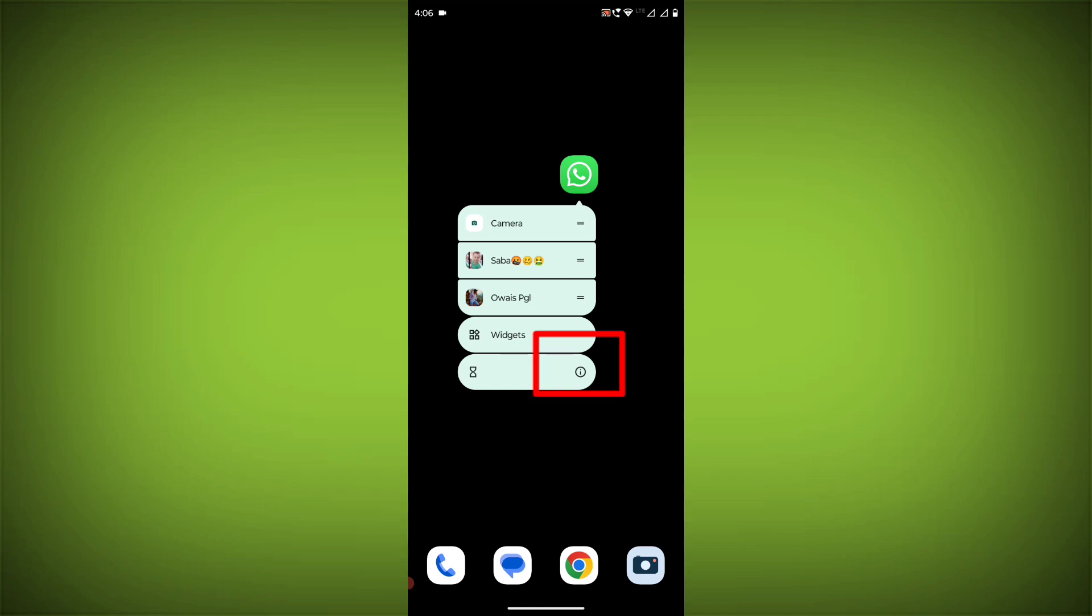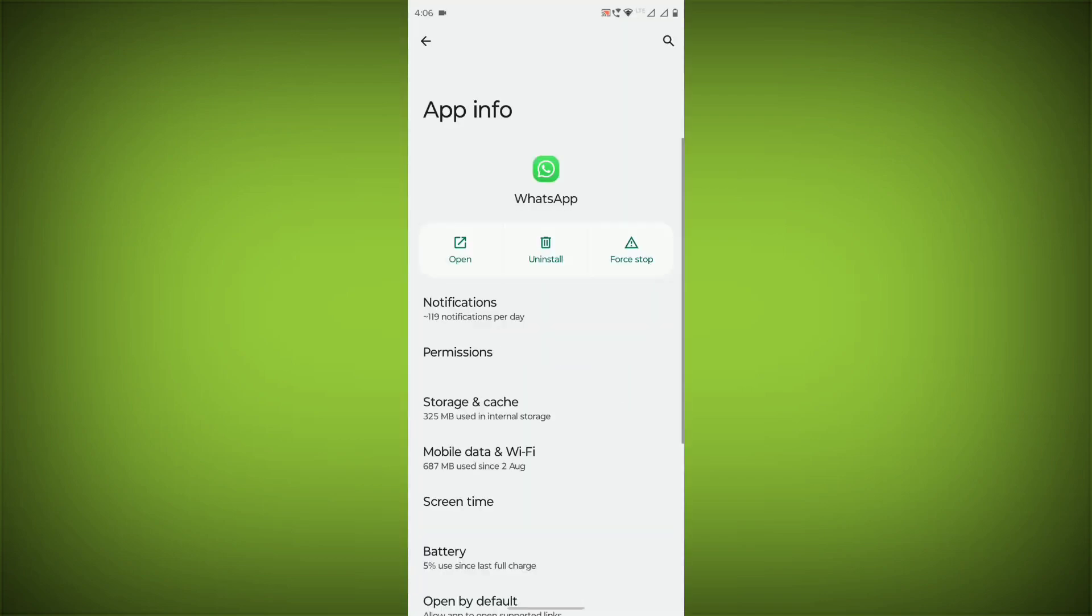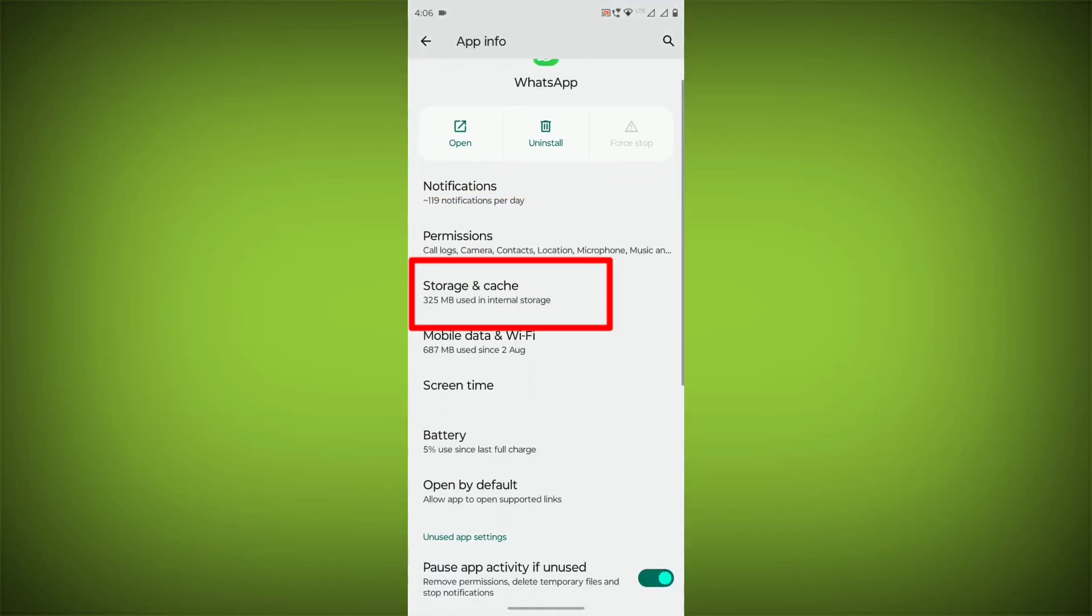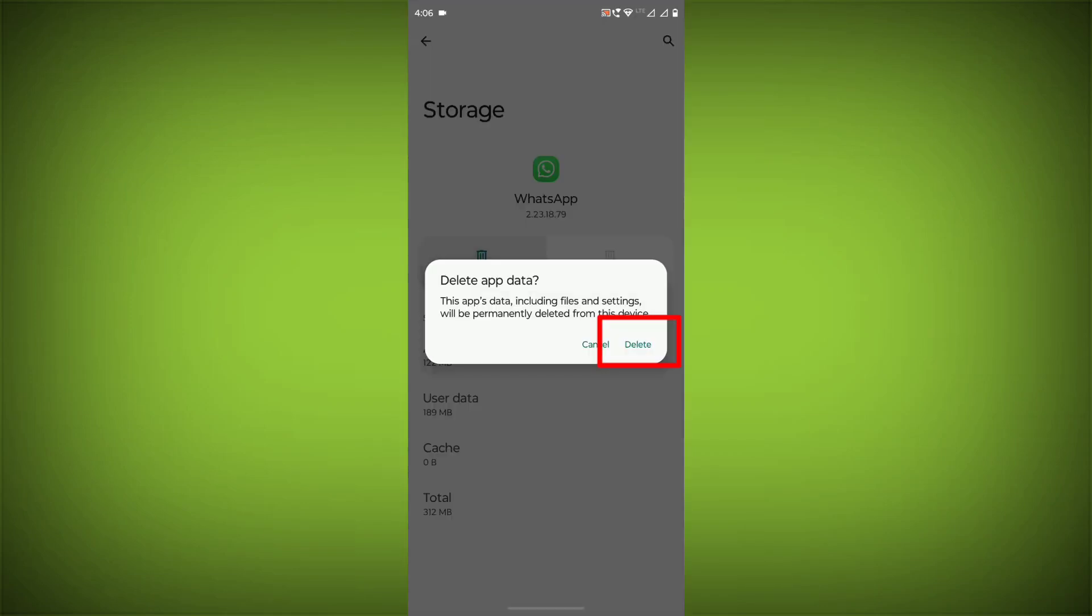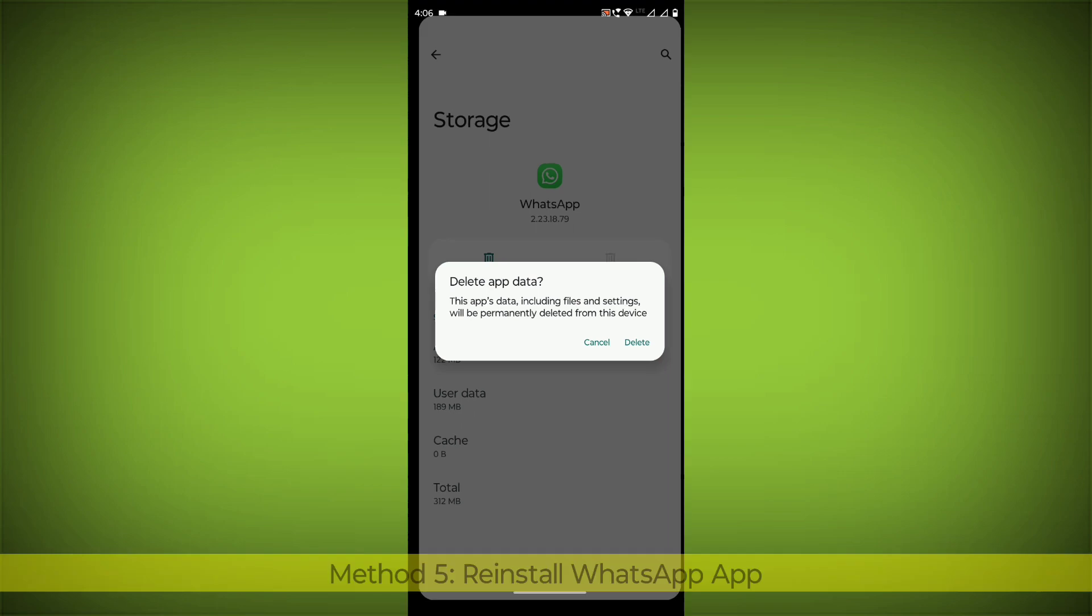To clear the app cache and data, long press on WhatsApp, click on App Info, then click on Force Stop. Then go to Storage Cache, click on Clear Cache, and click on Clear Storage.